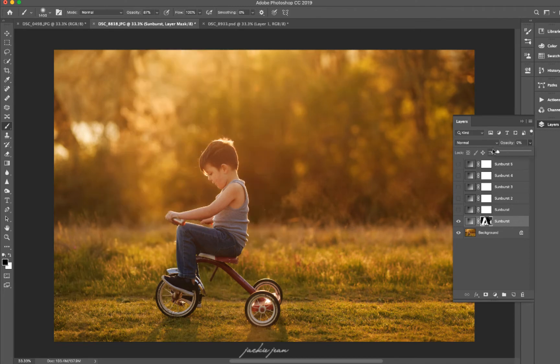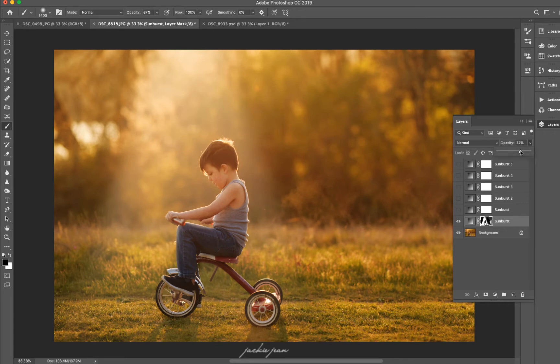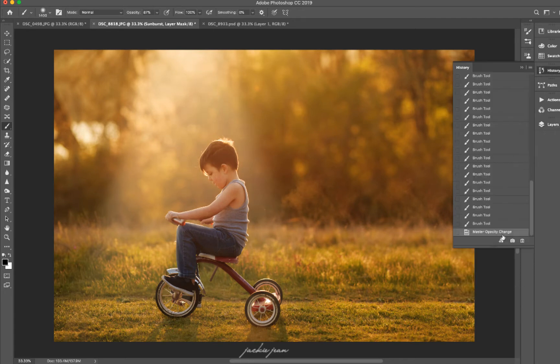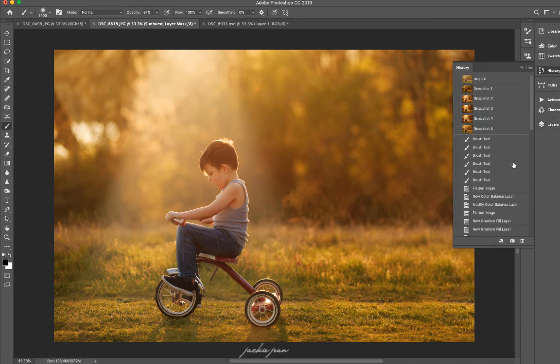Now we've got just some nice sun haze coming down on him. And we can adjust the opacity if you just want it slightly or if you want it a little bit more. And then we've got before and after.